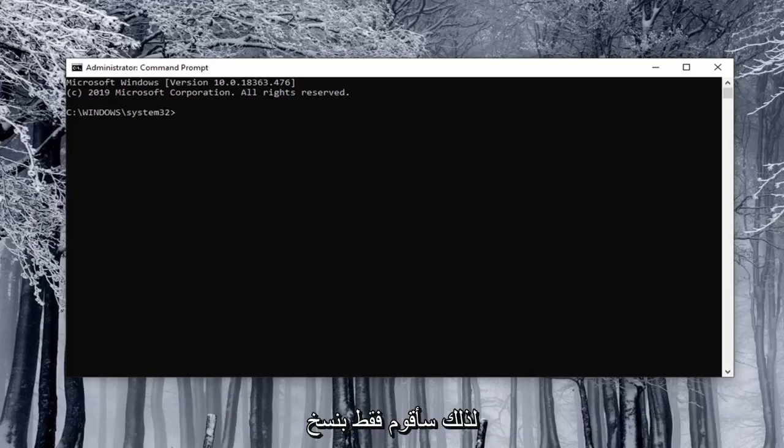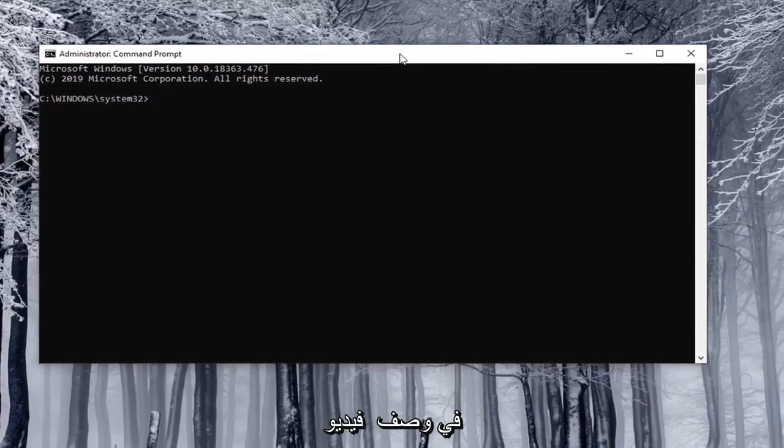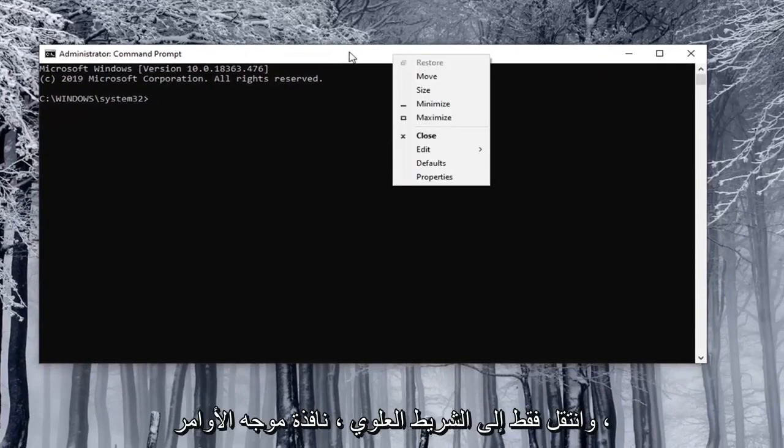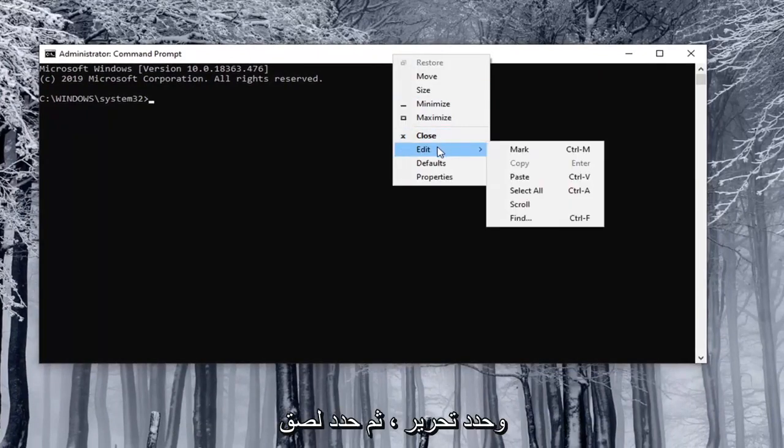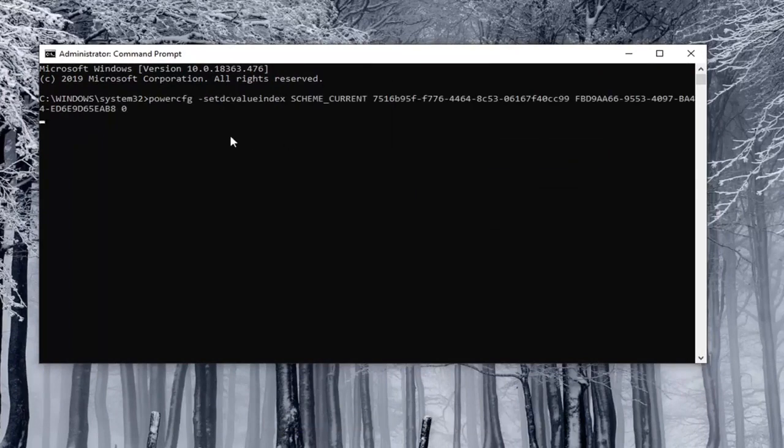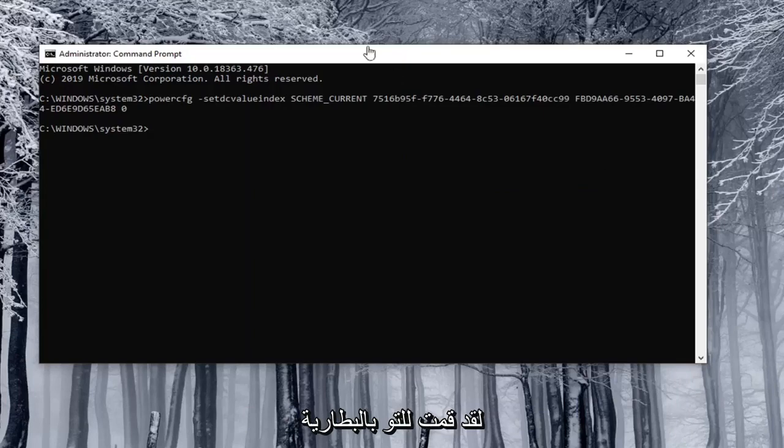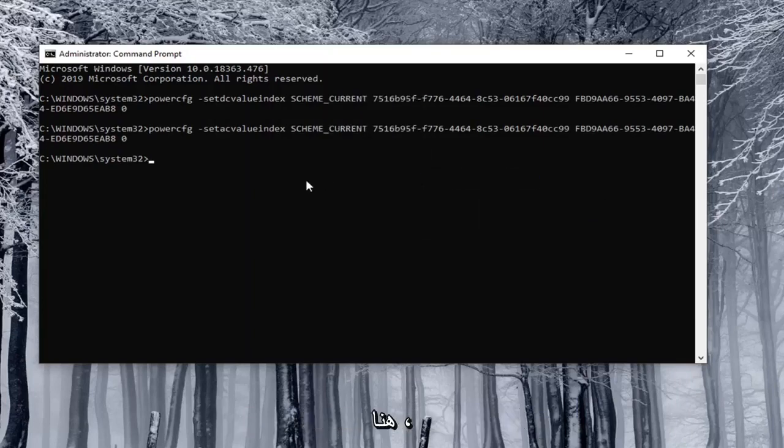I'm just going to copy the corresponding value from what will be in the description of my video, and just go to the top bar of the command prompt window, right click on it, select edit and then select paste to paste it in. You hit enter and then you do the other one for plugged in. I just did the on battery one, so I'm just going to paste in the second one here.